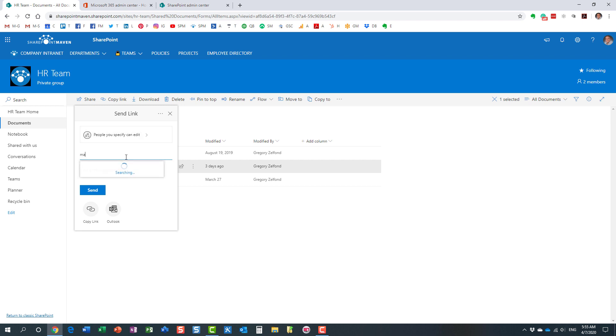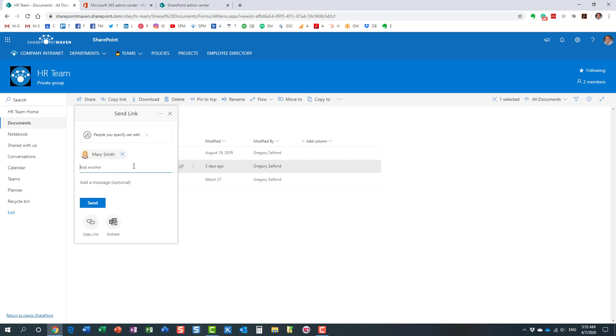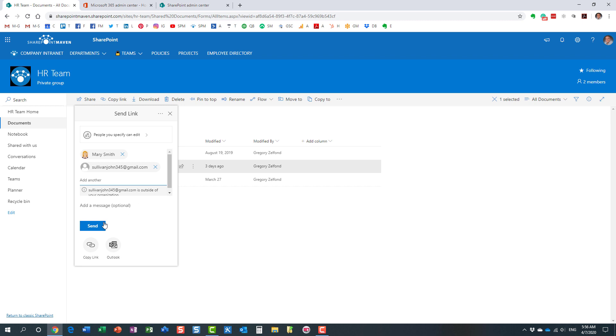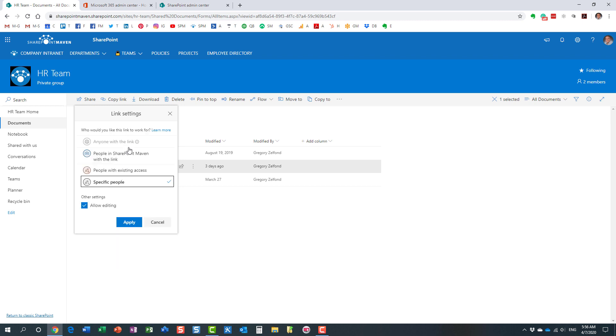So for example, I'm going to specify Mary, I'm going to specify my external user over here. But essentially what that means is that this link will only work for users you specify. It will only work for users you specify and no one else. And this is another way to kind of make sure that the content will not be shared unintentionally.